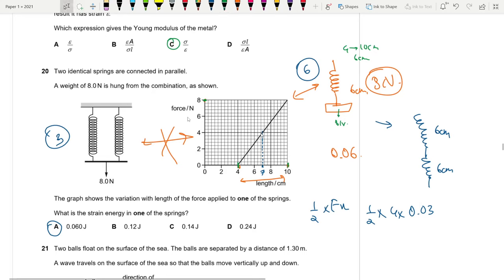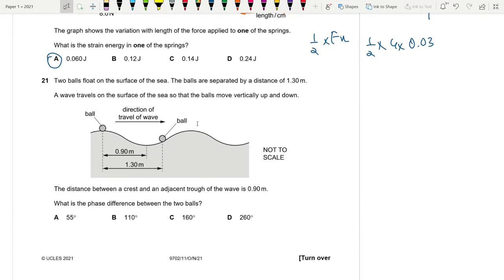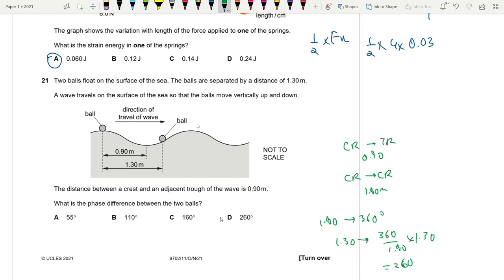Question 21: Two balls on the sea surface separated by 1.30 m. Distance from crest to trough = 0.90 m, so wavelength = 1.80 m = 360°. Phase difference = (360/1.80)×1.30 = 260°. Answer is D.